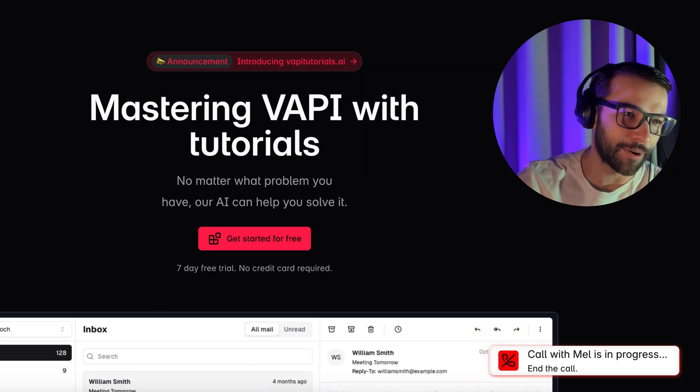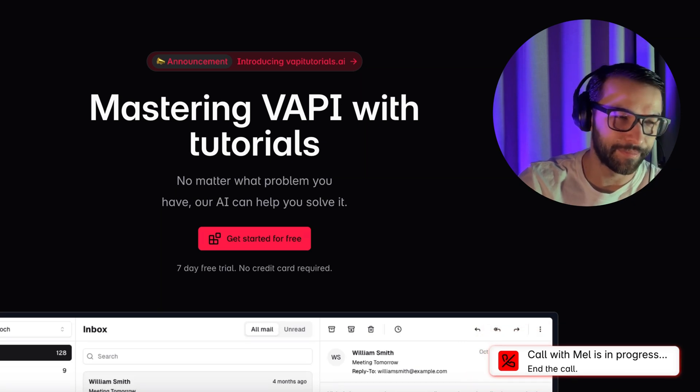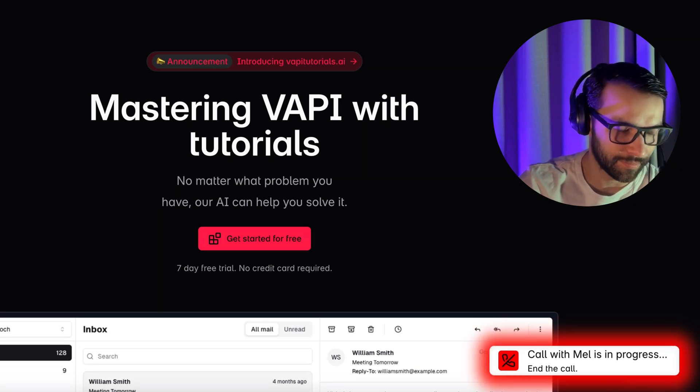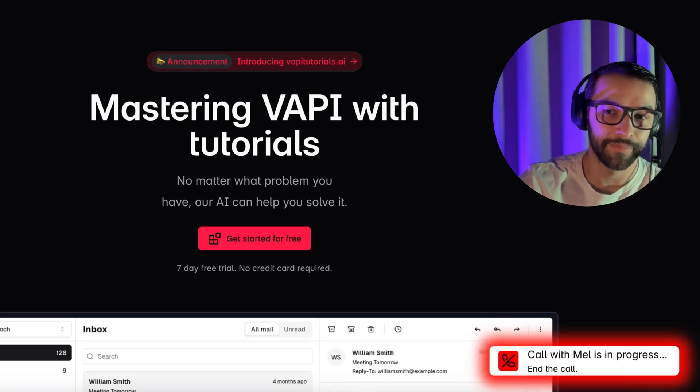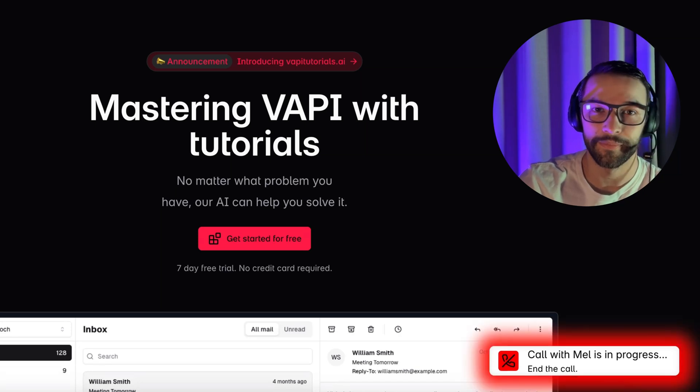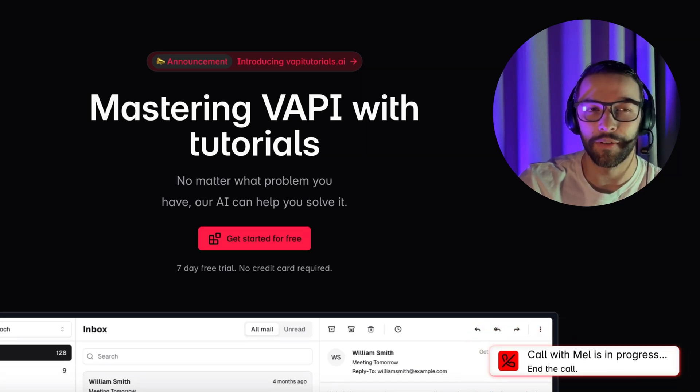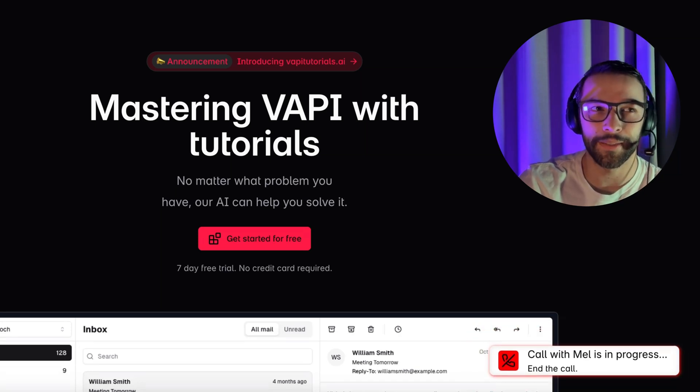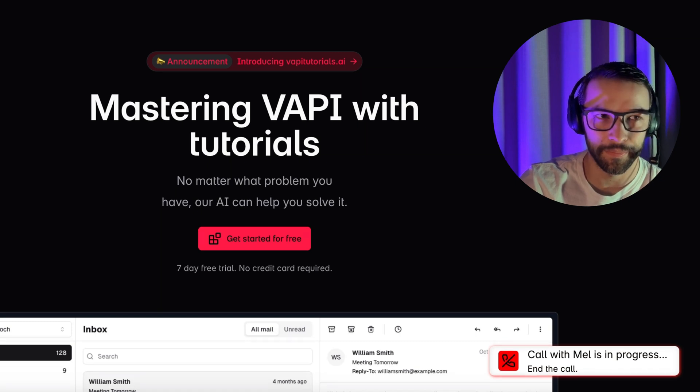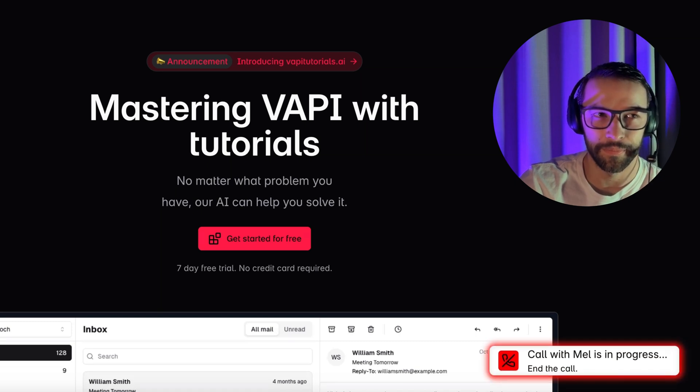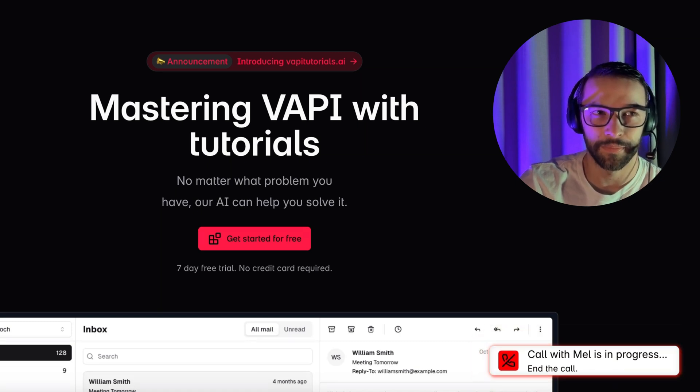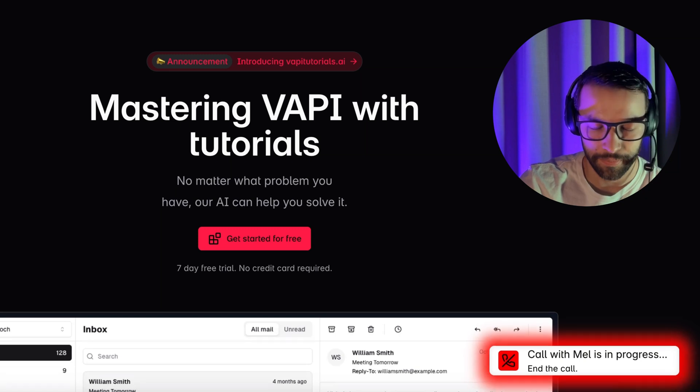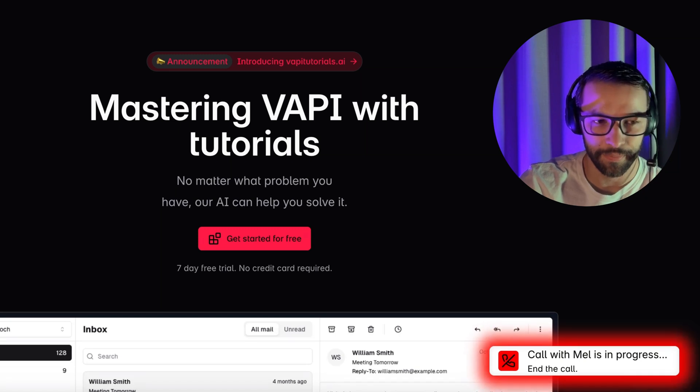Hey, Mel. How are you doing? I'm doing great, thanks. But let's focus on getting you scheduled. Could you please confirm your name and email for me? Sure. It's Tomas and Tomas at gmail.com. Thanks, Thomas. Just to clarify, is your email Thomas at gmail.com? Let me know if that's correct.